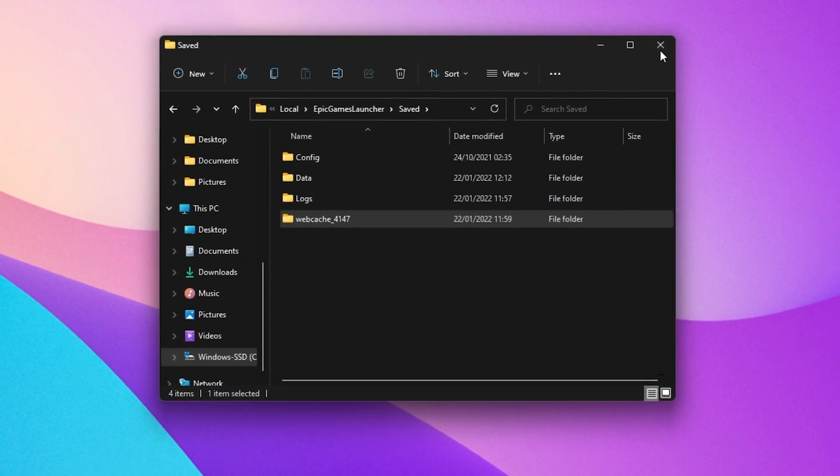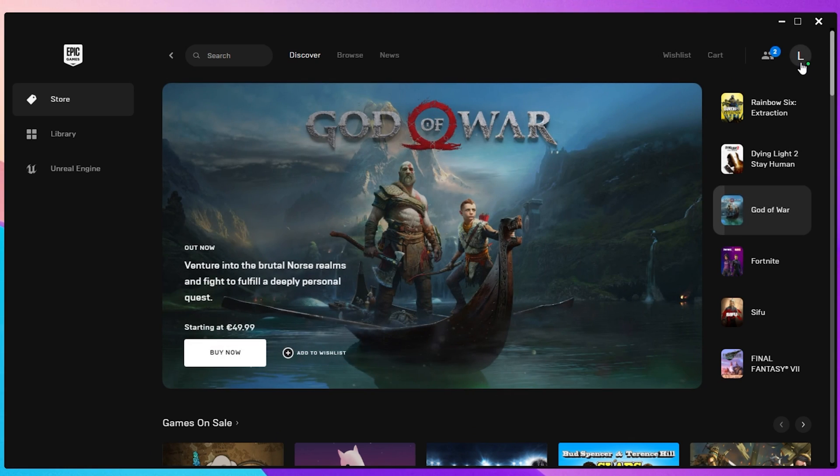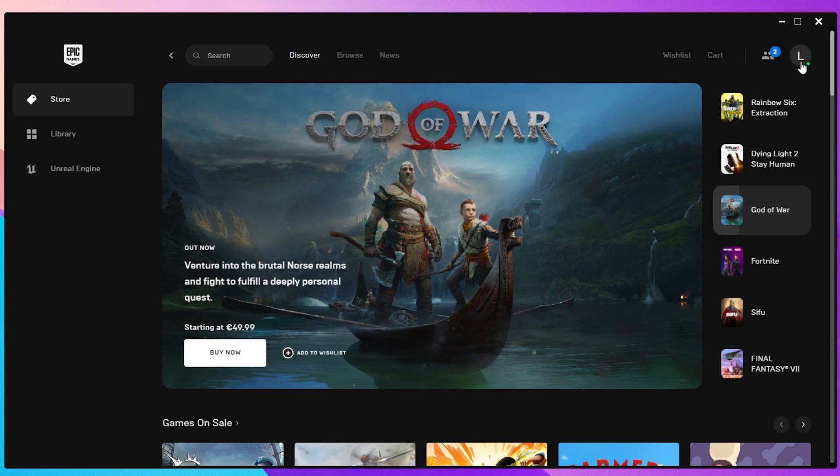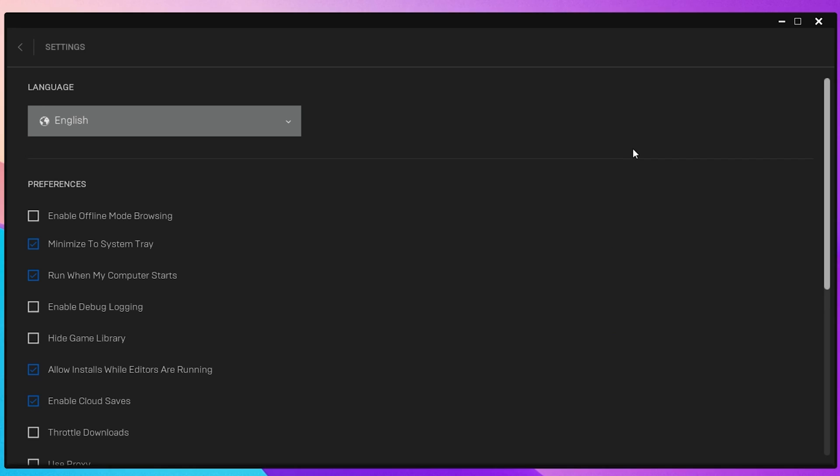You can then restart the Epic Games Launcher. After logging in, click on your profile icon at the top right and select Settings.